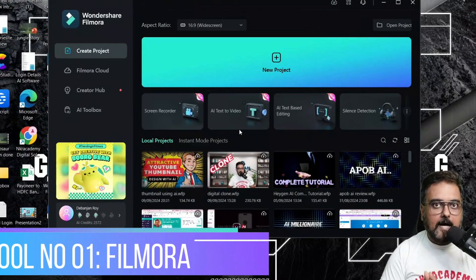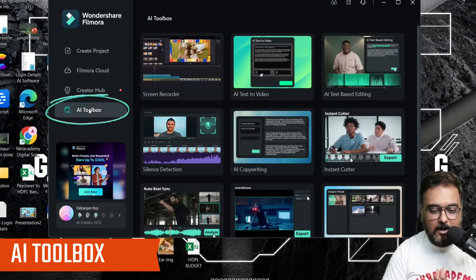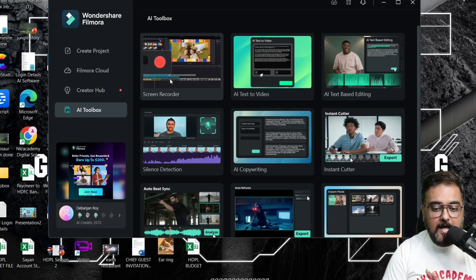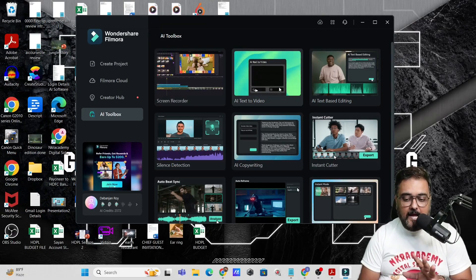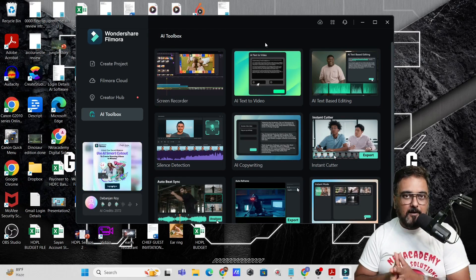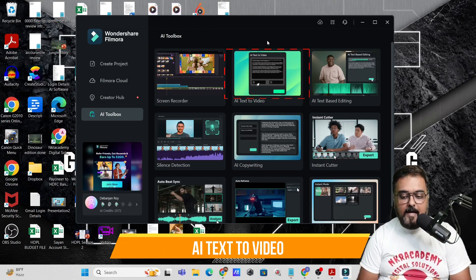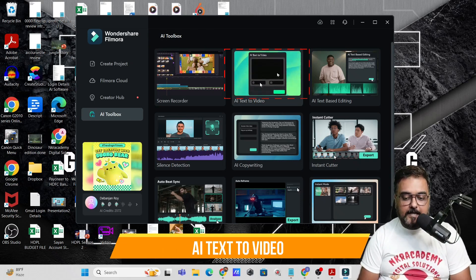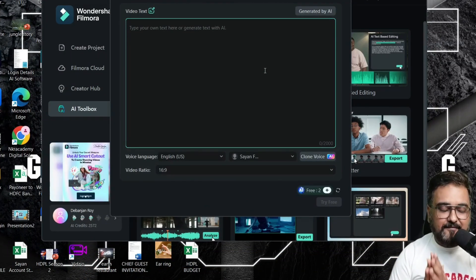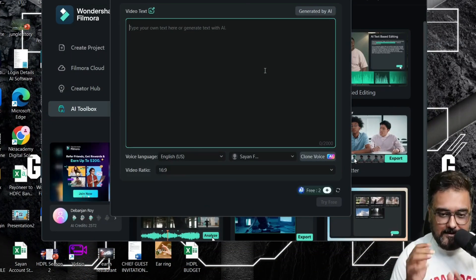The first tool we are going to use is Filmora. Filmora has actually created an AI toolbox which has many AI functionalities. We are going to touch upon the most important ones, starting with AI text to video. In here, you can actually give it a script and it will go ahead and produce a video for you.